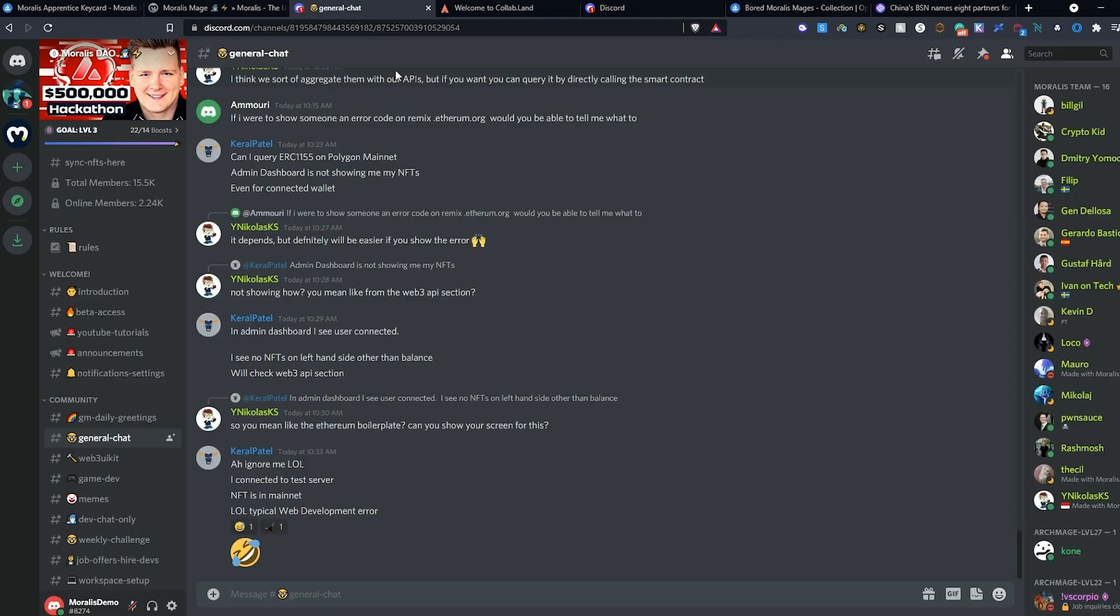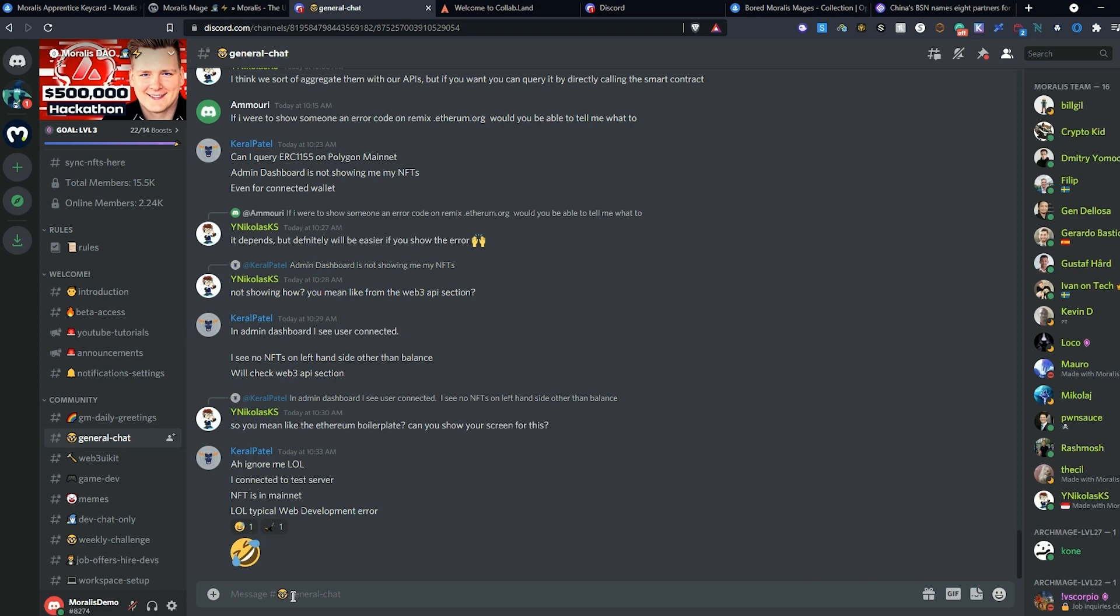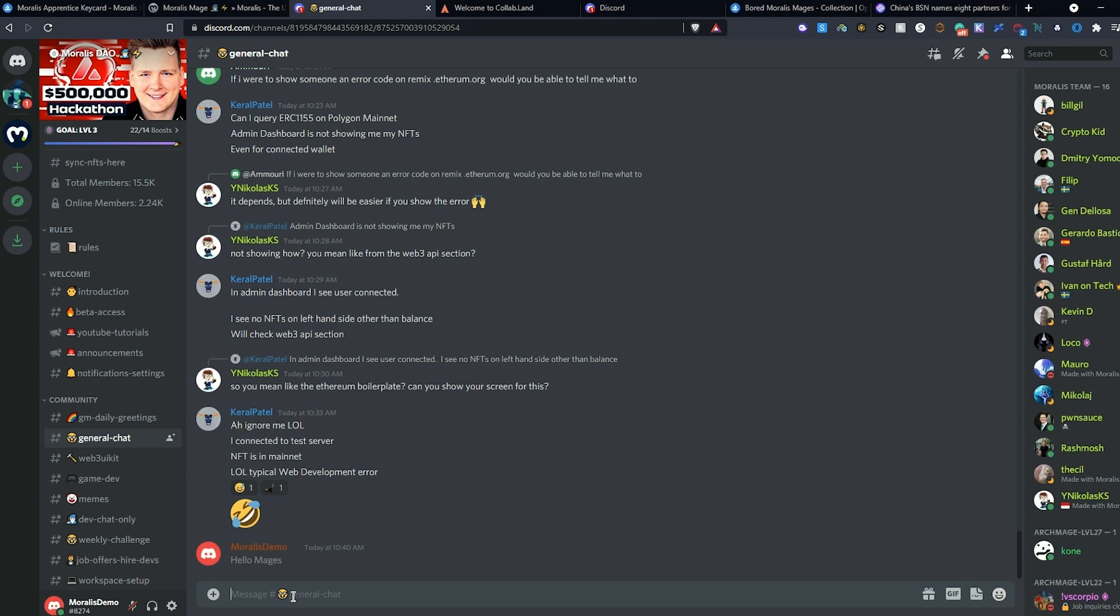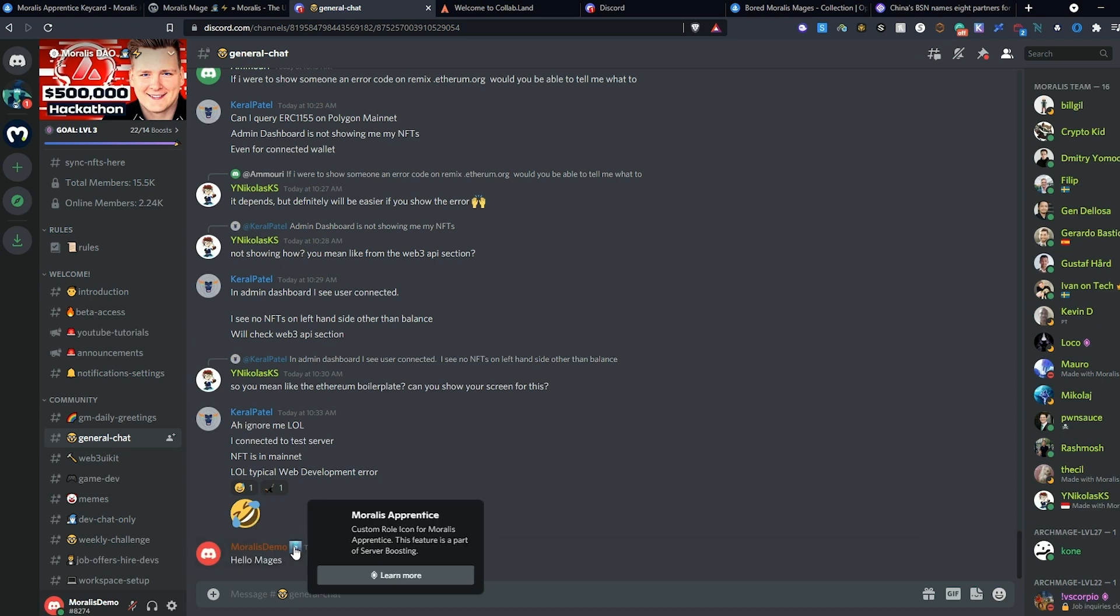Returning to the Morales DAO Discord and navigating to the general chat, we can send a test message here to test our integration. Here we can see that our NFT and the title Morales Apprentice is now displayed in the chat here.